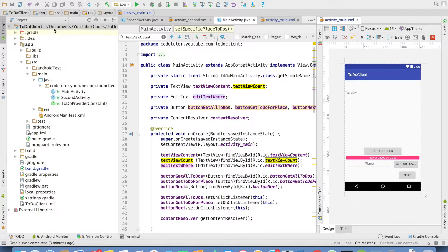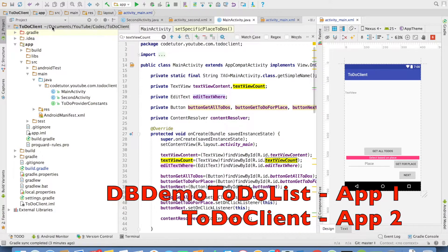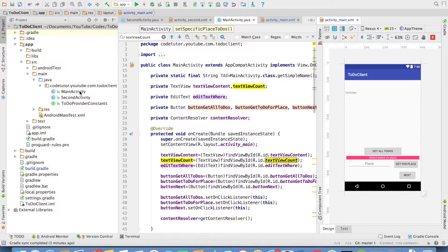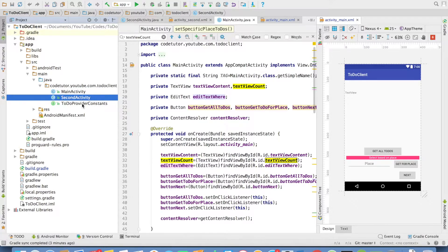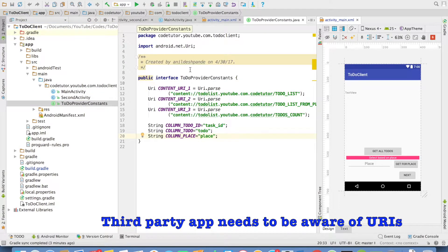Let us have a quick glance at the code to understand how this app gets implemented. In the code, I have created another application, to-do client. The to-do client will be accessing the content provider that has been defined in the db to-do list application. You can see there are two activities here, main activity and second activity.